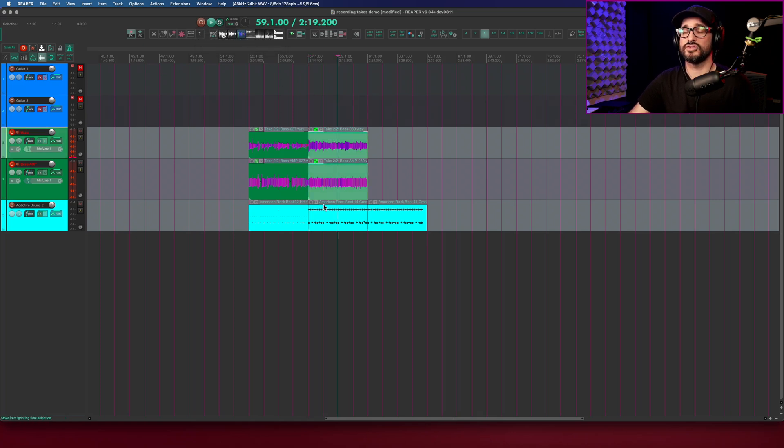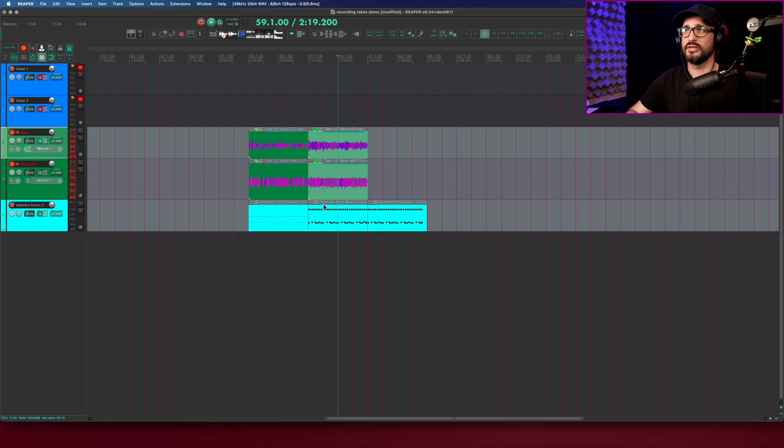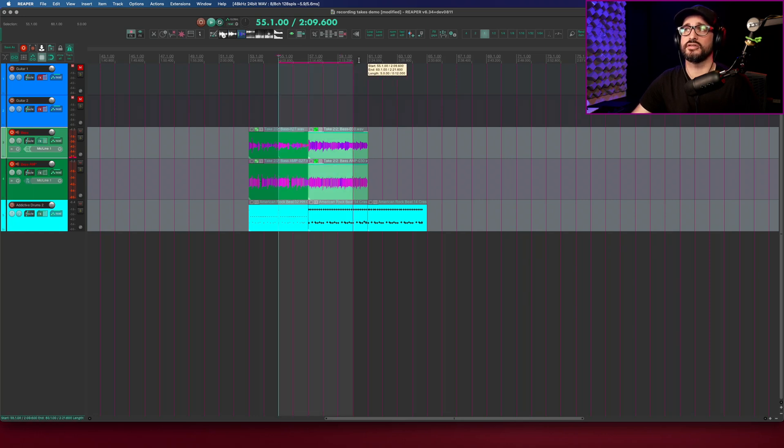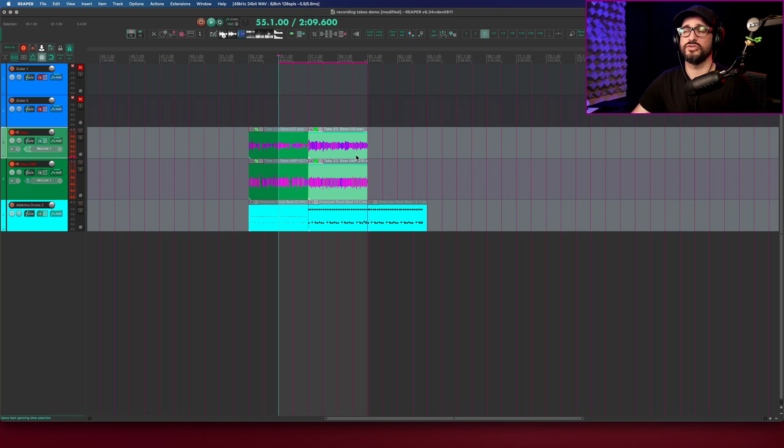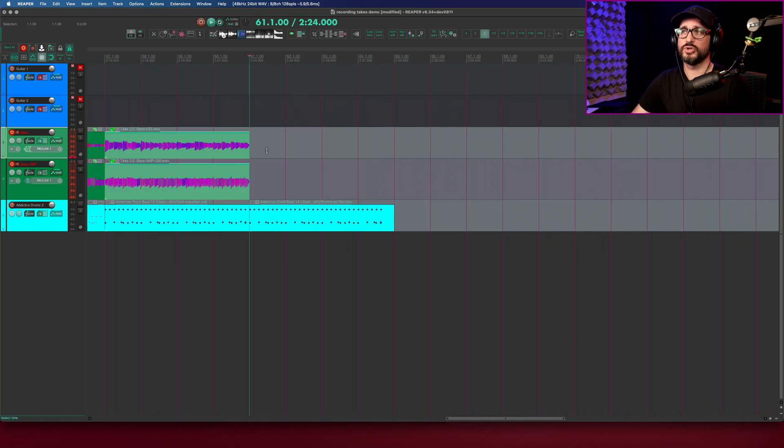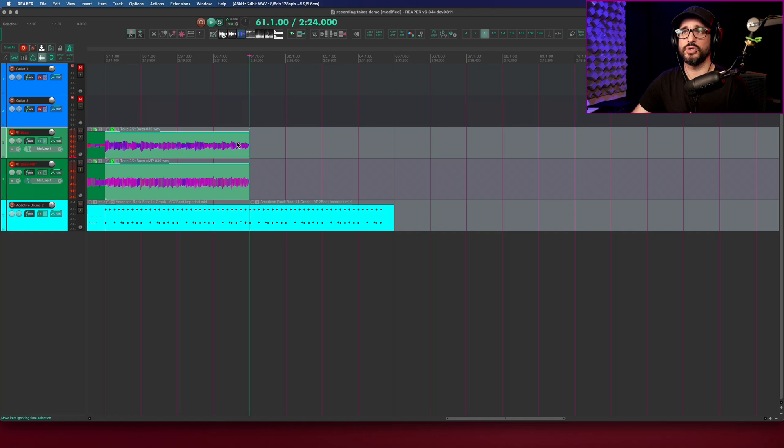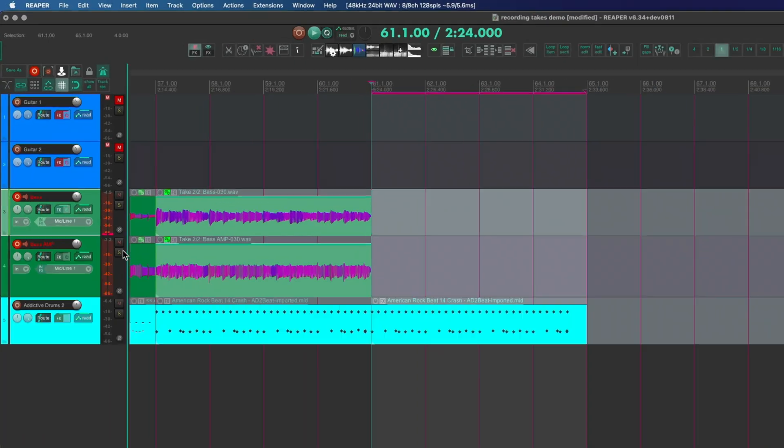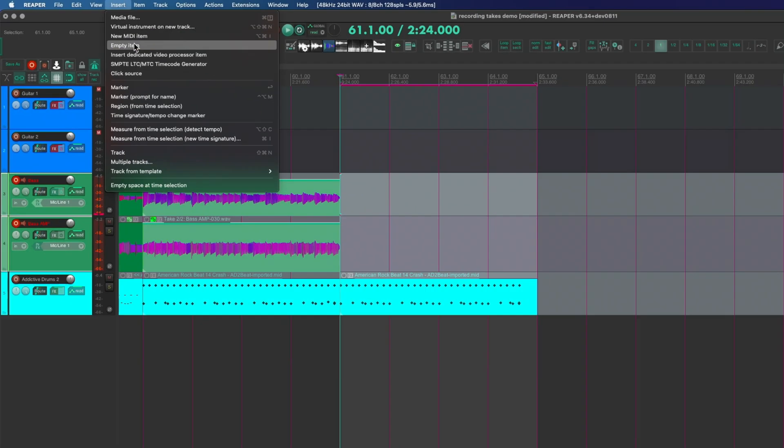You could just select an item and then record into that and it will only record into that. We also need to have cycle and our time selection in this case would be longer than our recording area. You can use a time selection or again unlink and just record into this section. That would work fine if I have this section and I just want to add another take to it. But in this case if I want to record into this area there's no items there. I'm going to go to the insert menu and go to empty item.